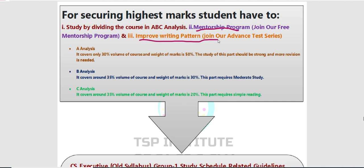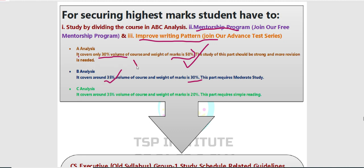A analysis में सिर्फ 30% syllabus है जिससे 50 marks के questions exam में आएंगे। सिर्फ 30% chapters से 50 marks तक के questions आ जाते हैं। B analysis में 35% chapters हैं और उनसे सिर्फ 30 marks आते हैं। High important is A analysis, less important is B analysis। सबसे पहले category A complete करो सभी subjects का — इससे 50% marks आपके हो जाएंगे। इसी basis पर schedule बनाया गया है।